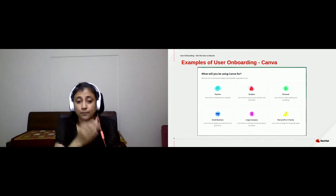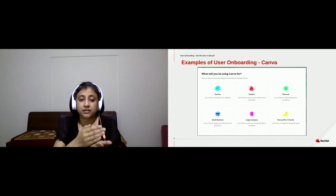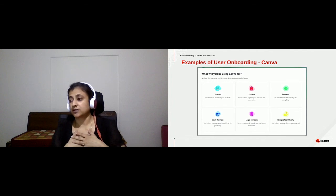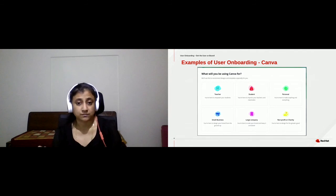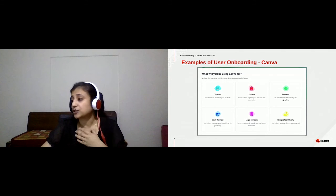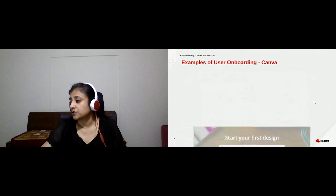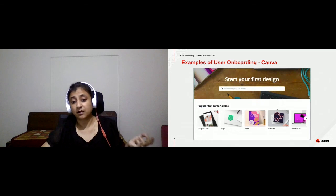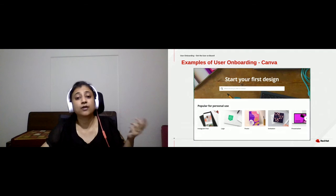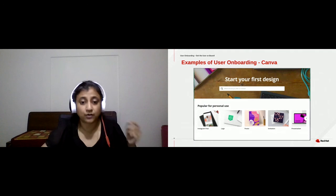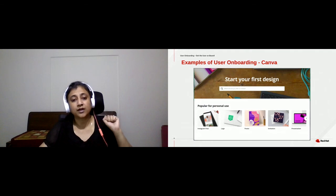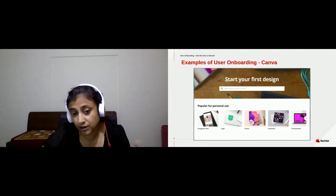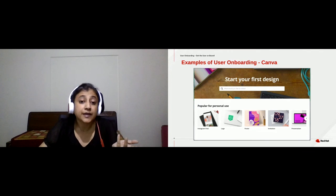Based on the persona, they have various templates available. As a first-time user, it's easier for me to choose. Say I choose Personal — the next screen that comes up shows the onboarding statement: Canva is going to help you create your first design, handhold you to understand the application, and by the end, you have your first graphic or design created.